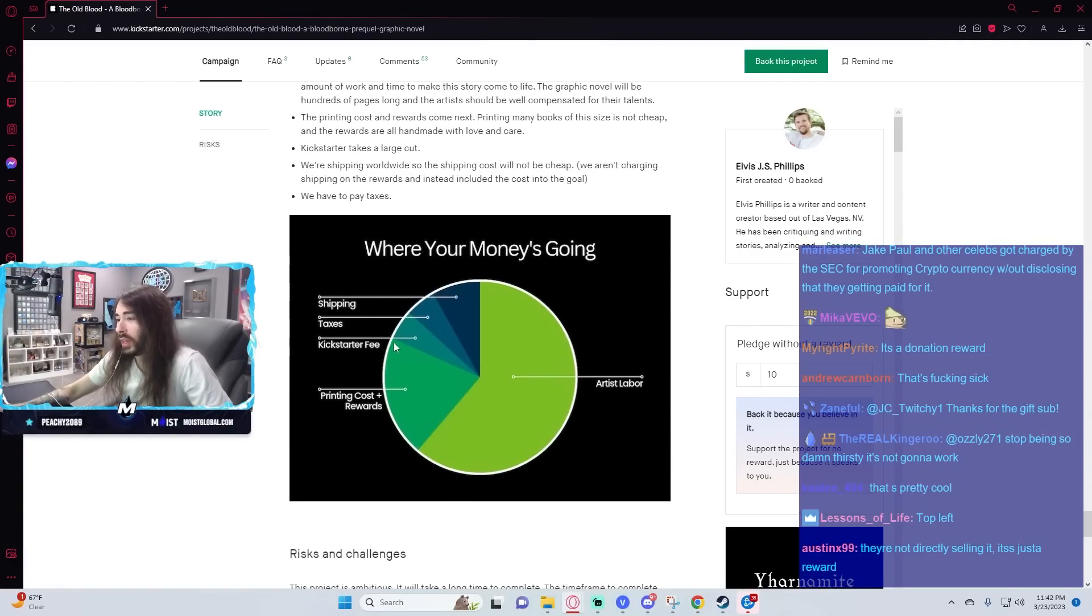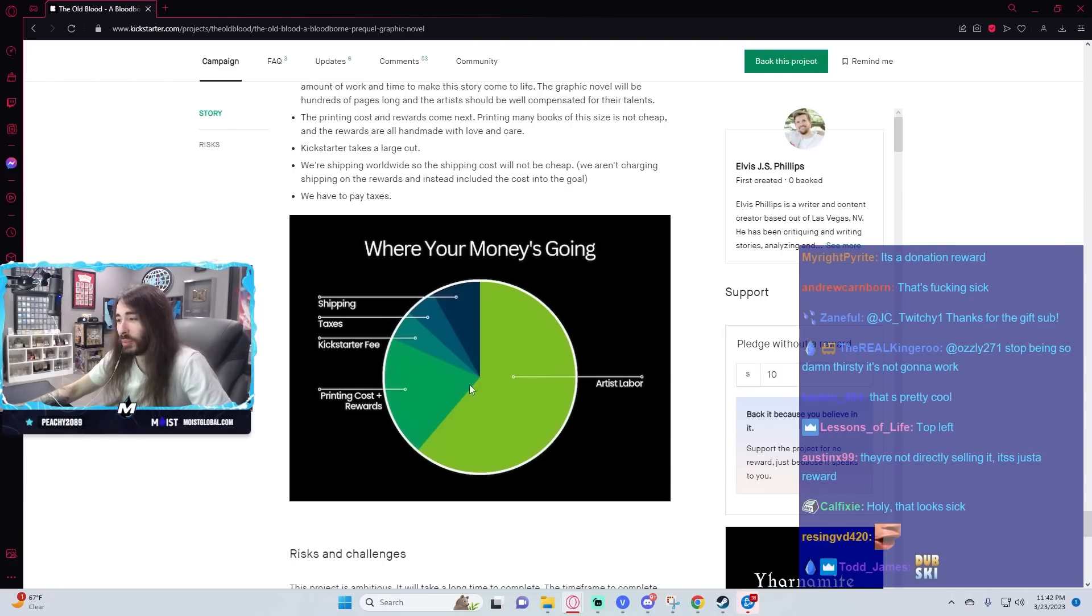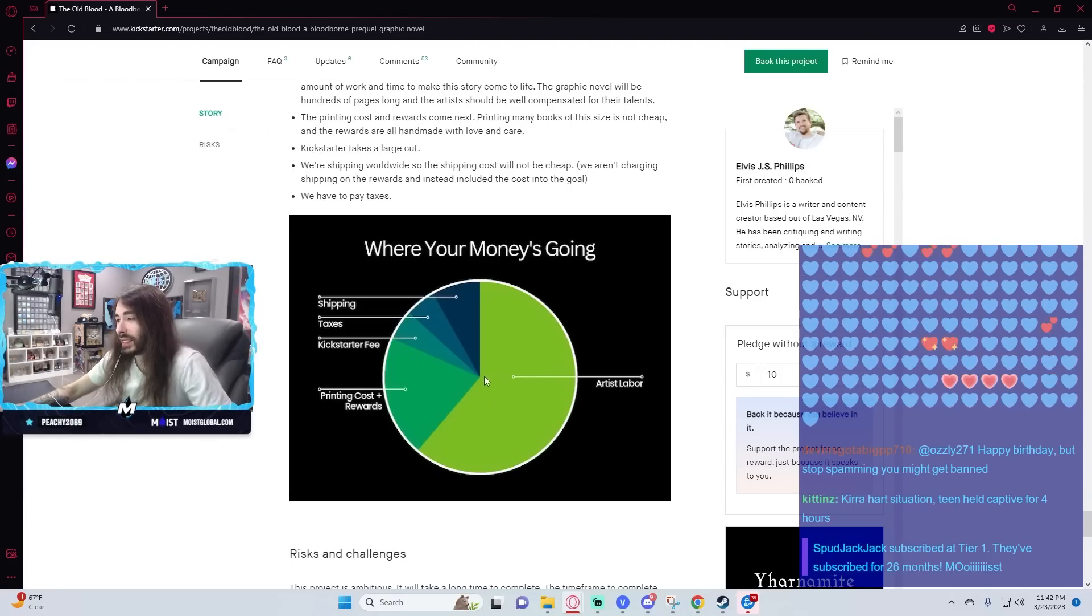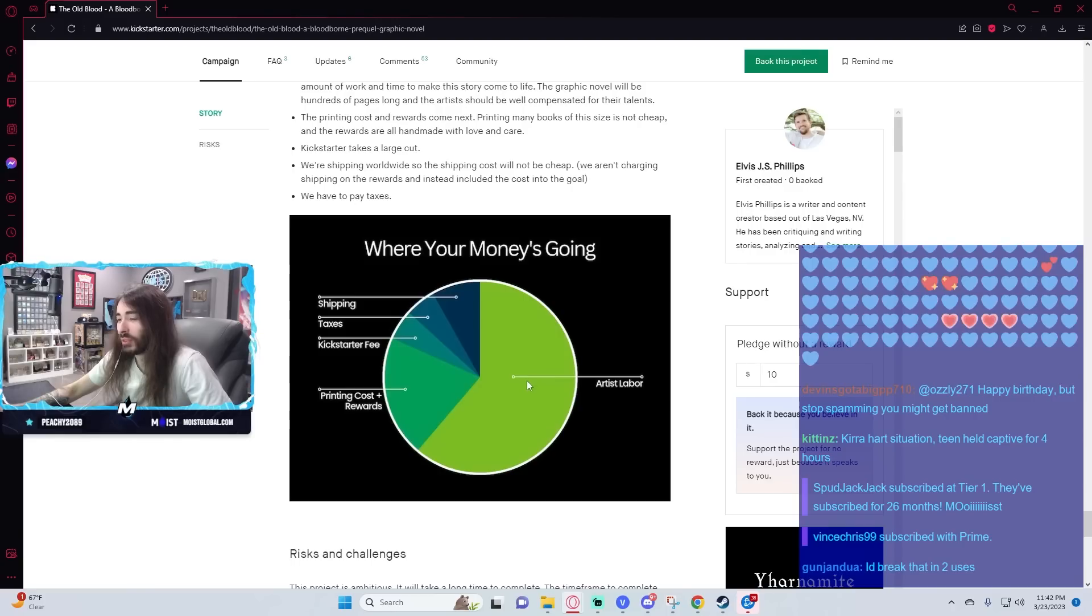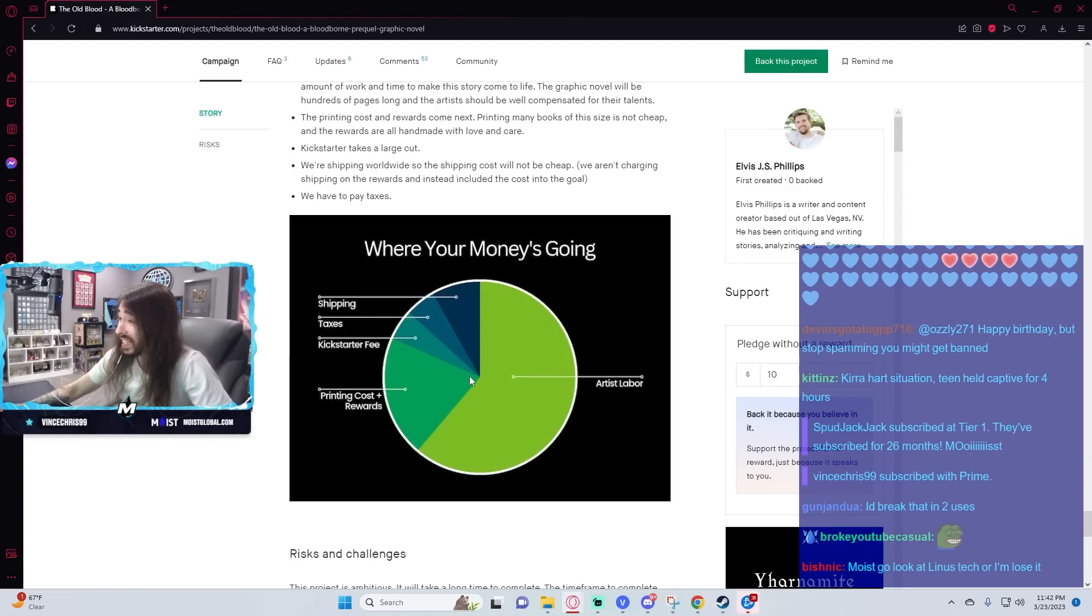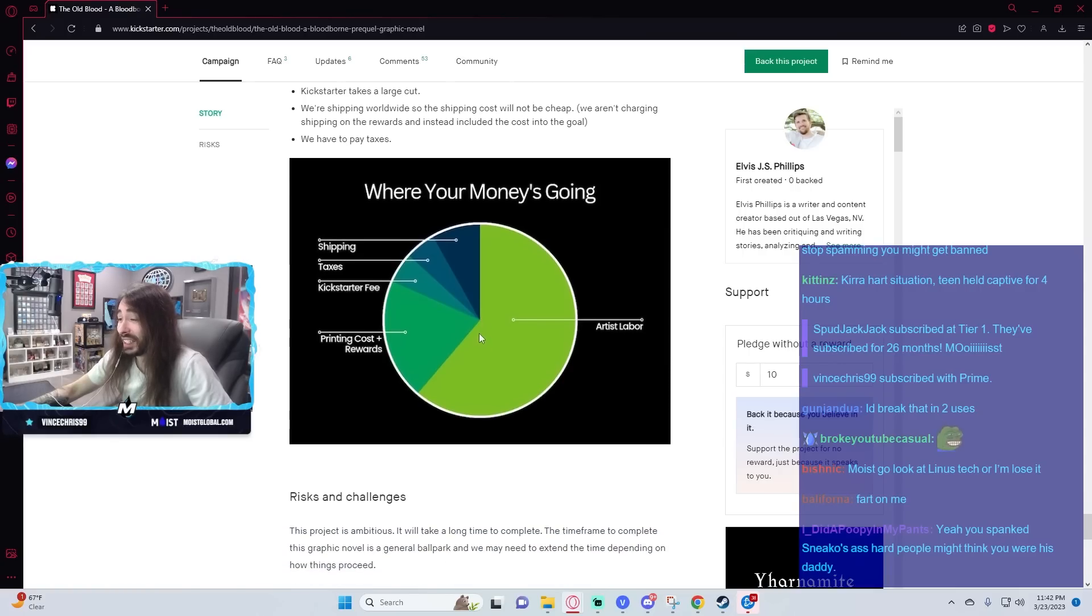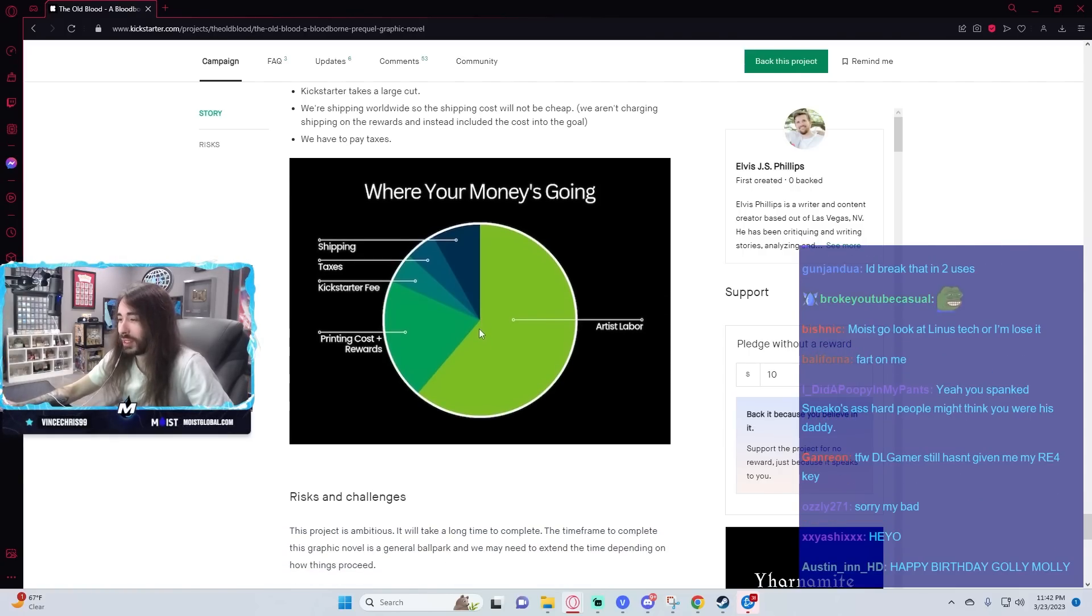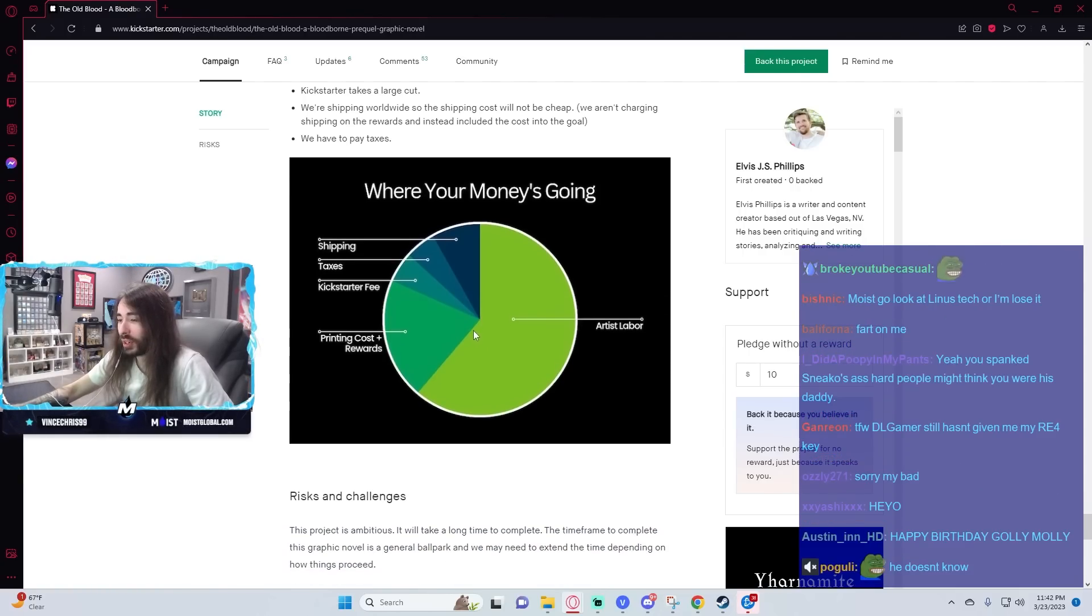Ooh, brother. This printing cost plus rewards is going to be a lot larger chunk of this pie. Artist labor is obviously very expensive, assuming you're paying your artists well, but printing costs and rewards, that's a lot. Unless he already has some kind of bulk deal with a fulfillment center or something already figured out.